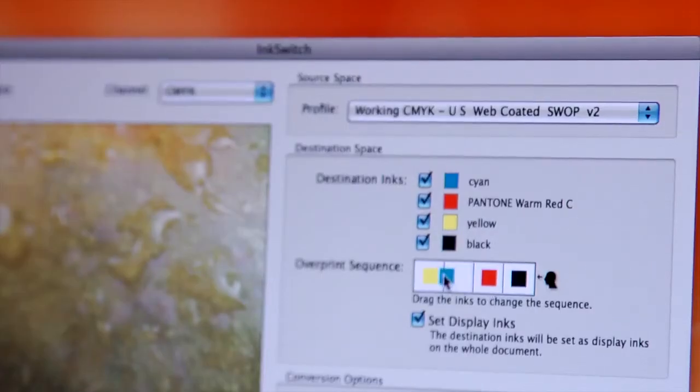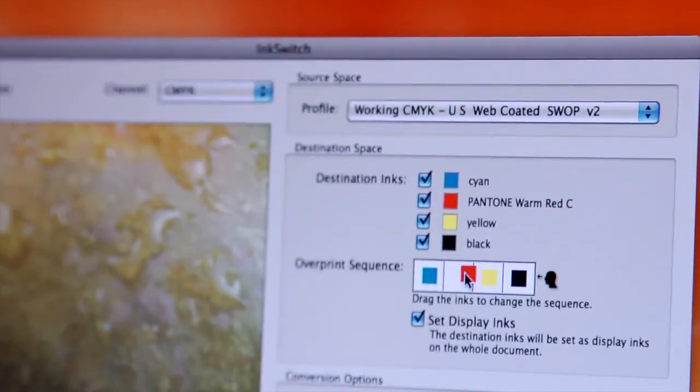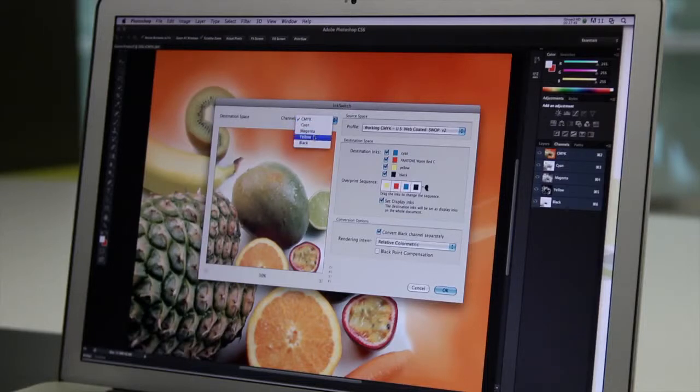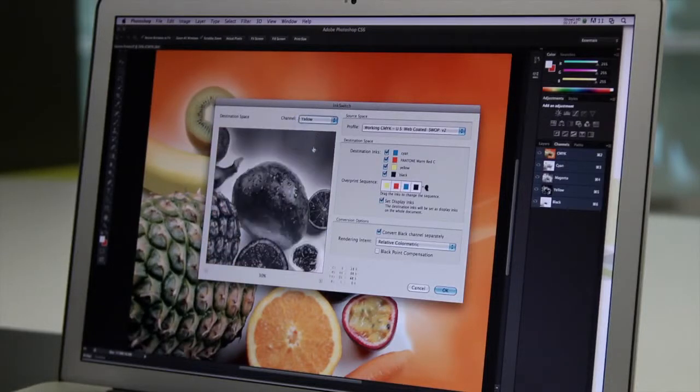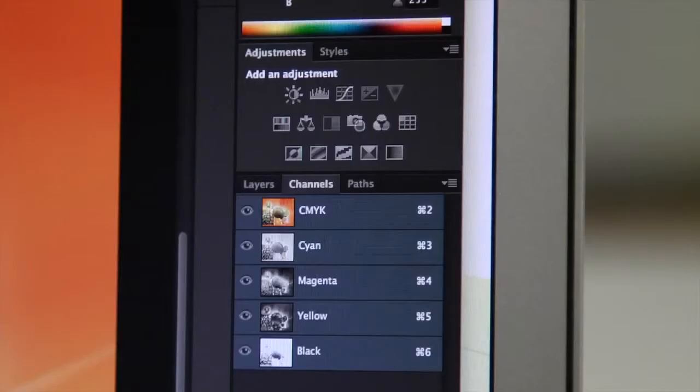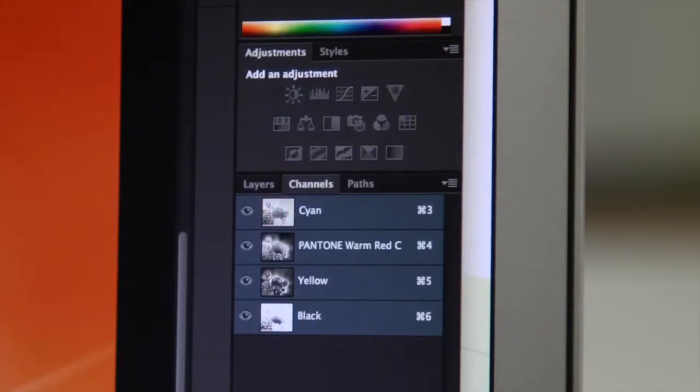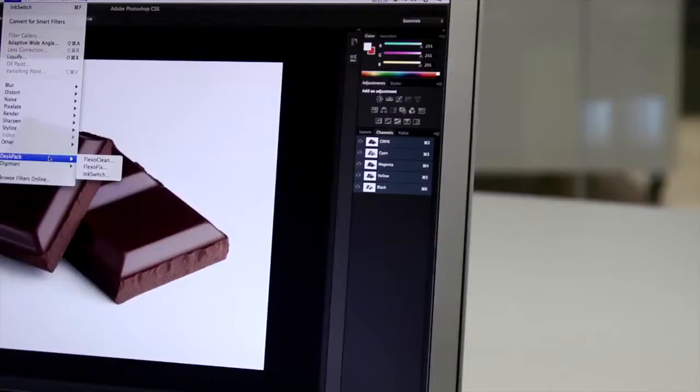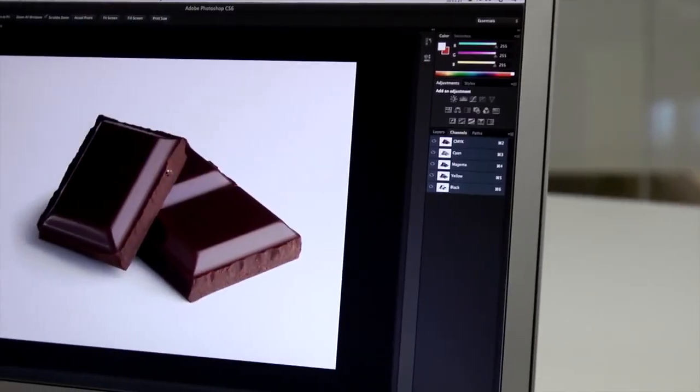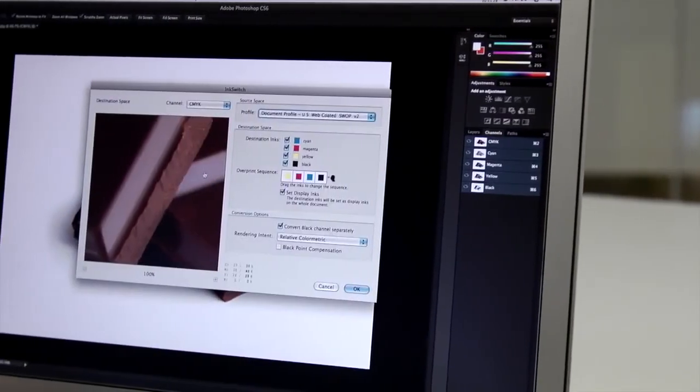Based on ESCO's color management, InkSwitch analyzes the full gamut of your image and calculates a new set of spot color separations that match the original image. InkSwitch is the spot color tool for Photoshop.